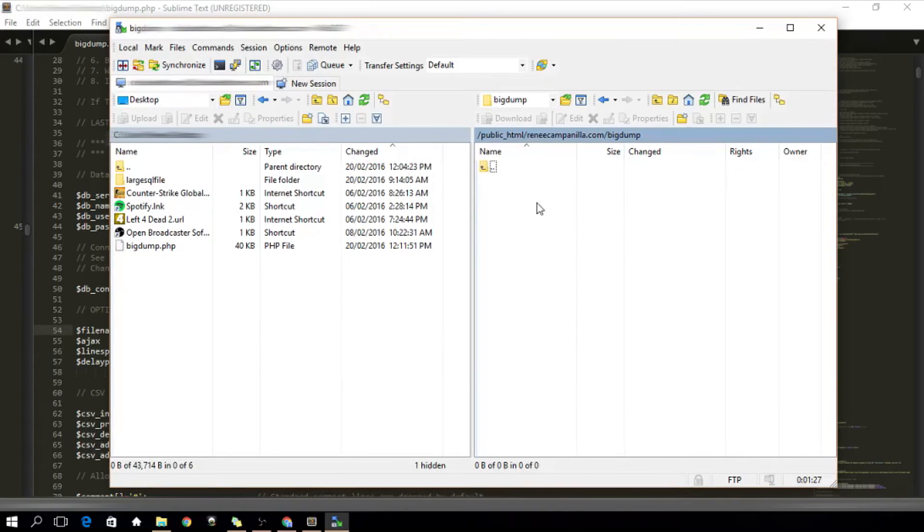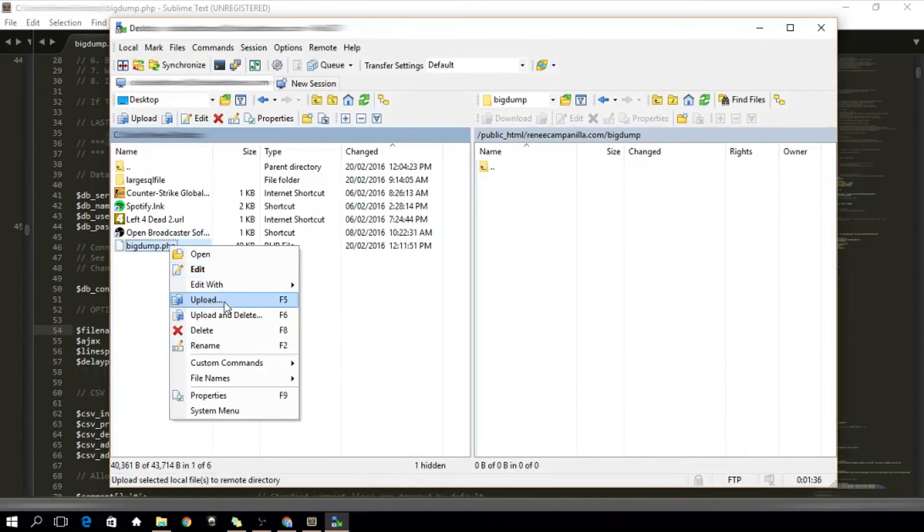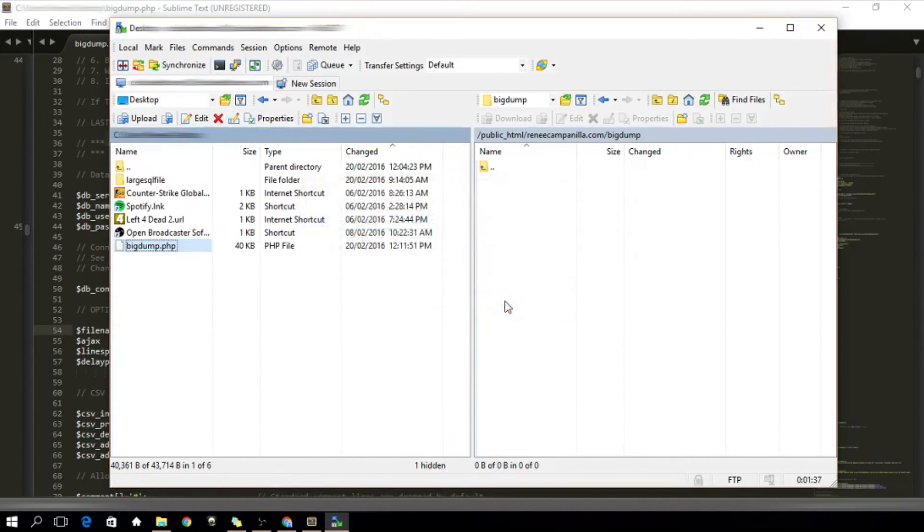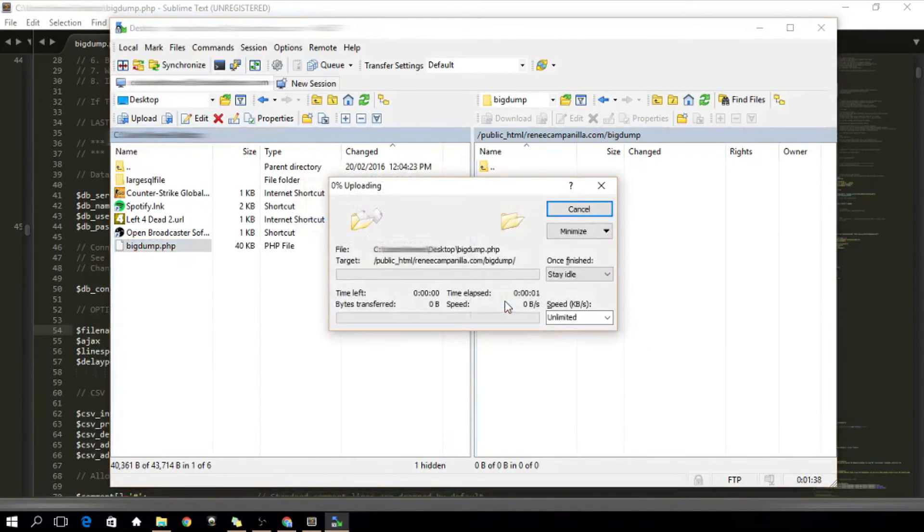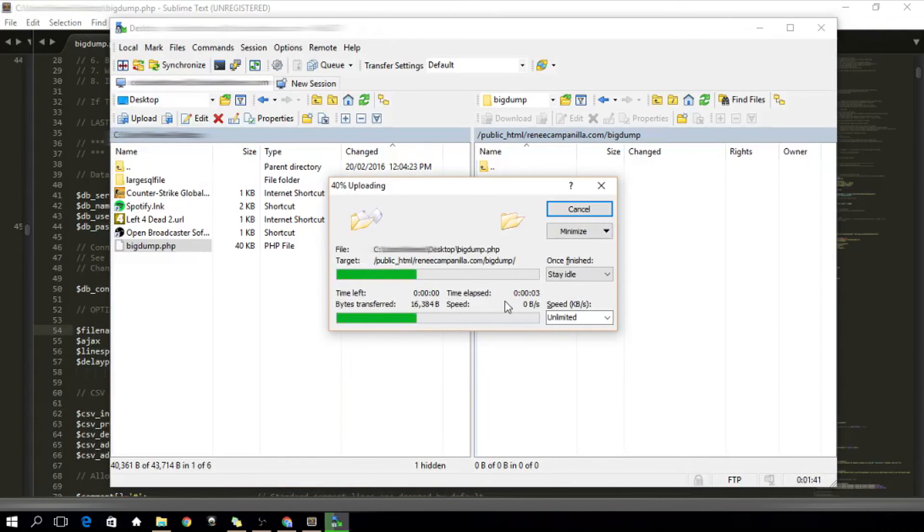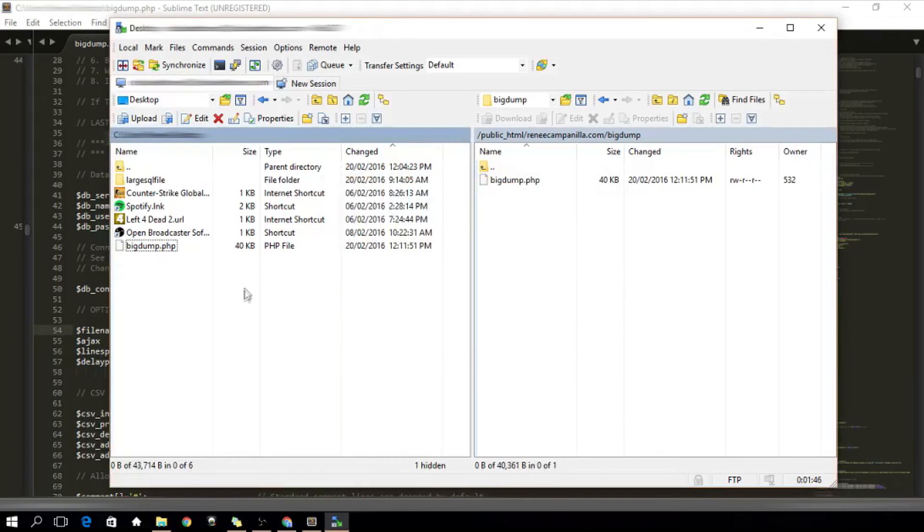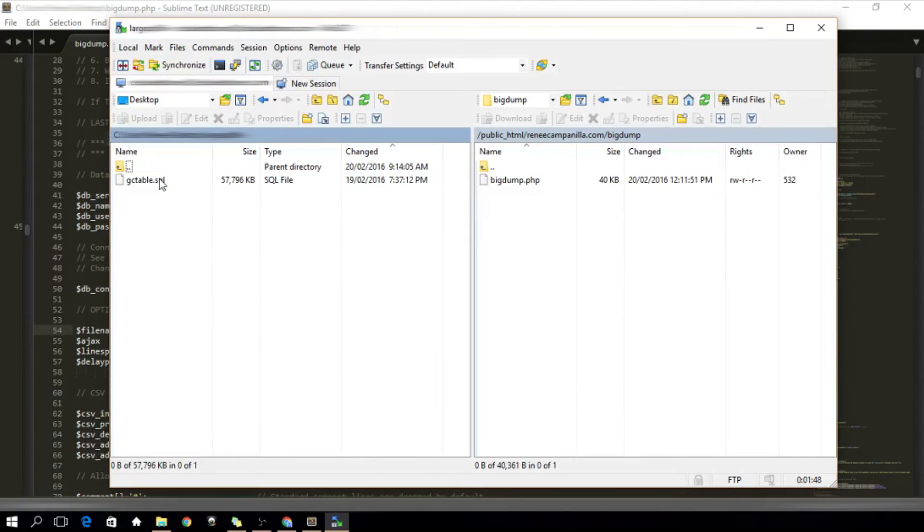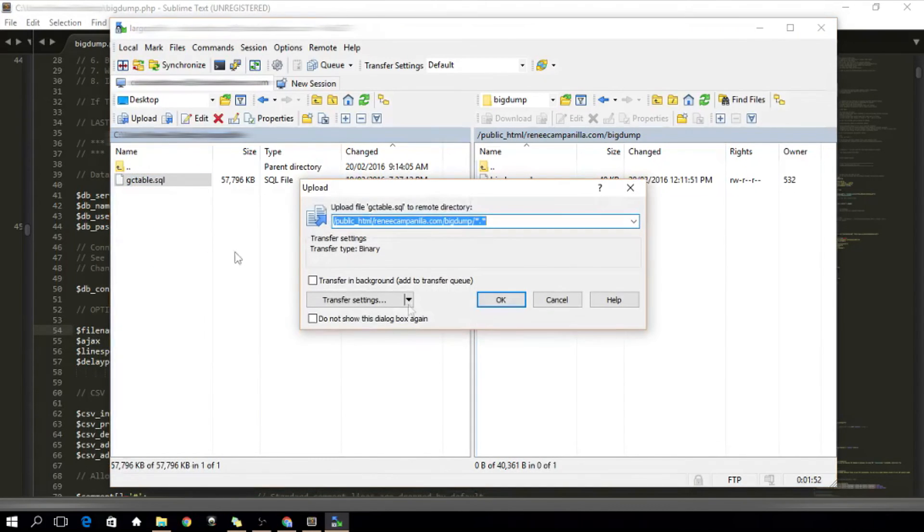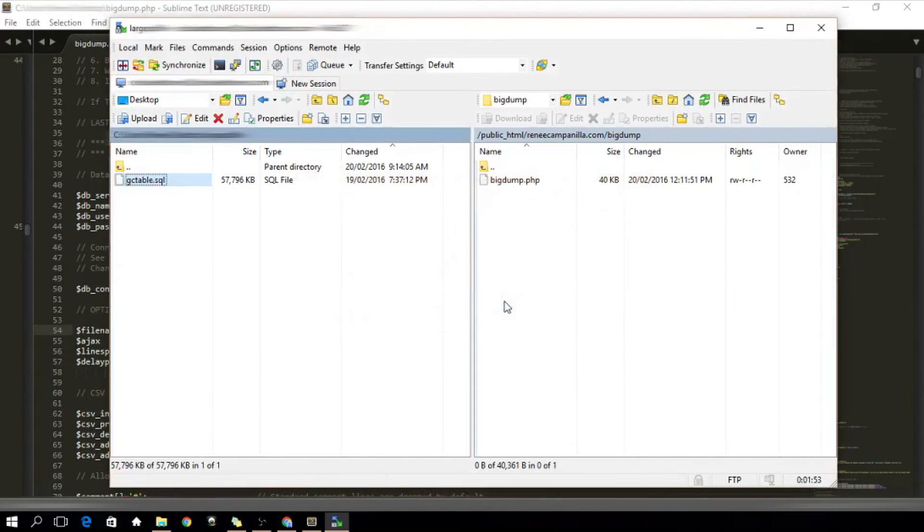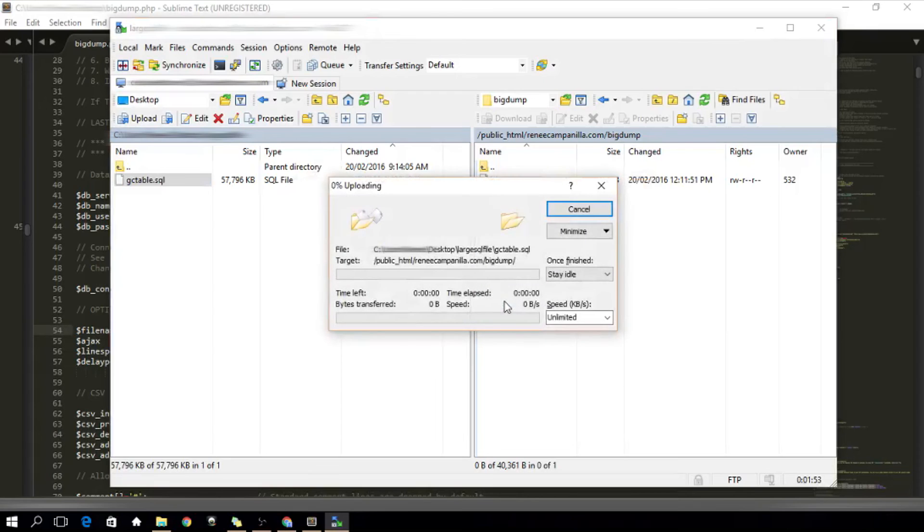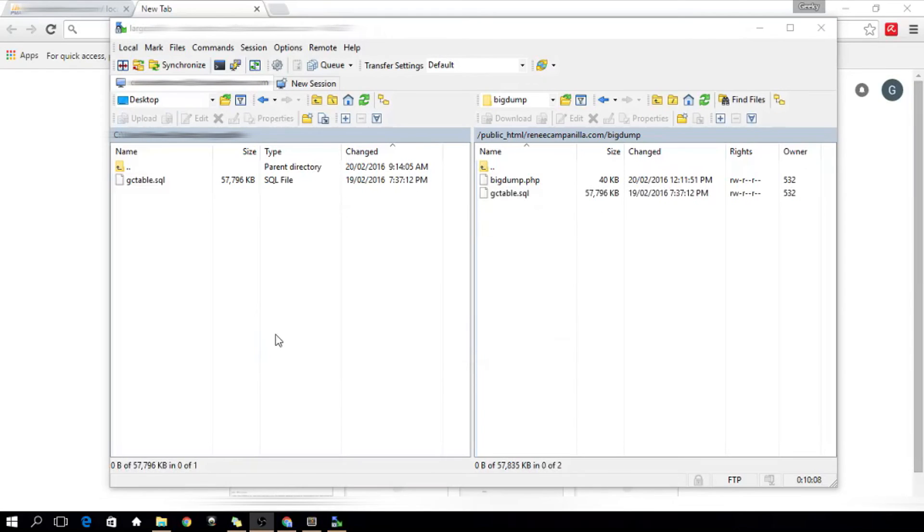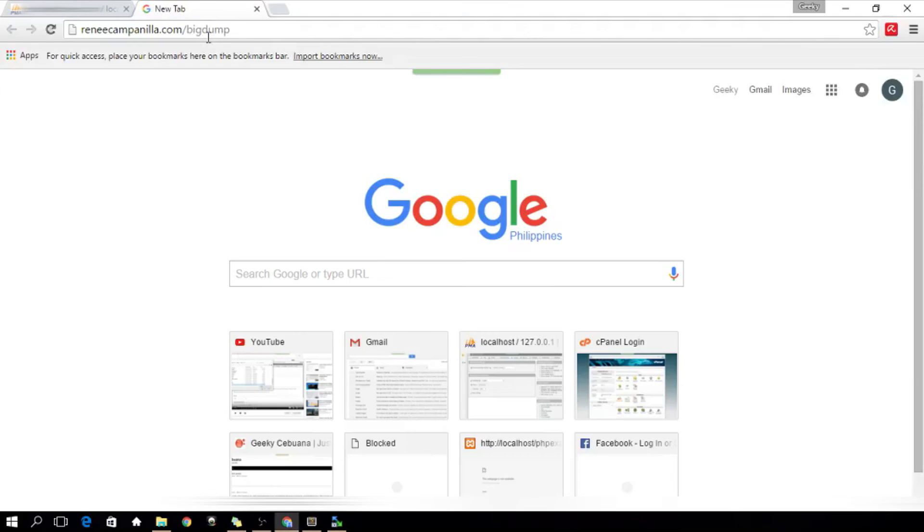Let's upload the BigDump.php that we modified earlier. Then, upload the large SQL file that I have here. Your SQL file should be in the same folder as the BigDump.php so that it will be convenient. Now that is done,